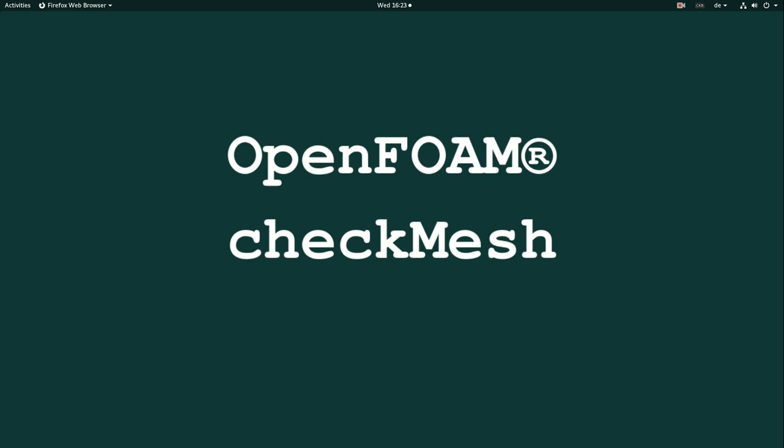Welcome to a new OpenFOAM application training video. Today I want to talk about checkMesh and an extension I made.